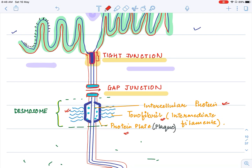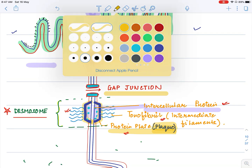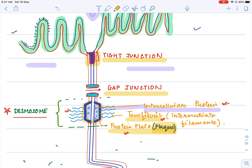The next junction is the adhering junction; one of the most important is the desmosome. Inside the desmosome, there are depositions called plaques — protein plates — which are hard deposits. Inside these plates, we see proteins called intercellular proteins. On the side, we see small filament-like fibers called tonofibrils, which are intermediate filaments. This is a type of adhering junction.